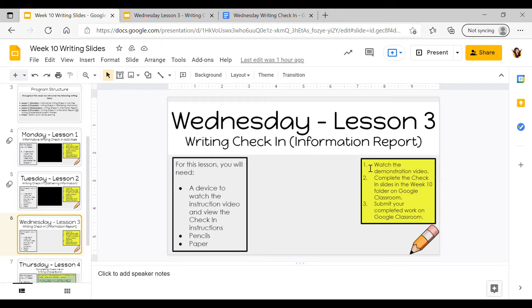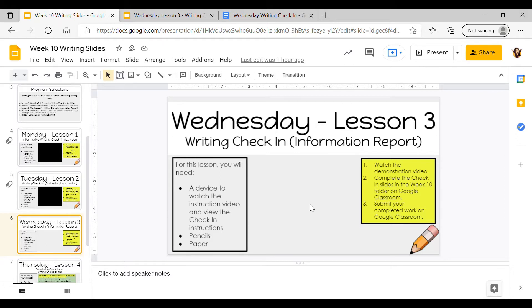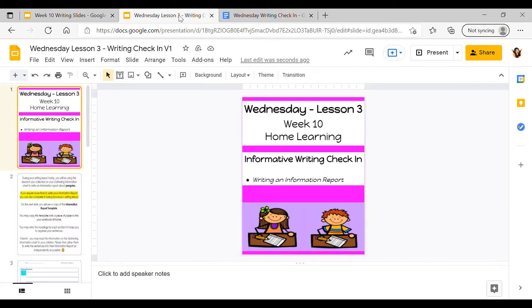When I'm done recording this video there should be a video that appears in the middle of this slide here. So once you have gone into Google Classroom and found your assignment for today, you can go straight into the slides called Wednesday Lesson 3 Writing Check-in.